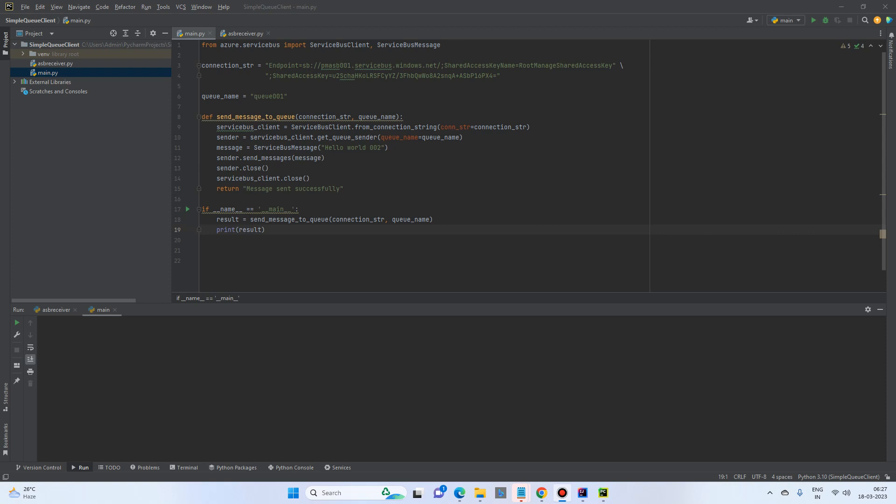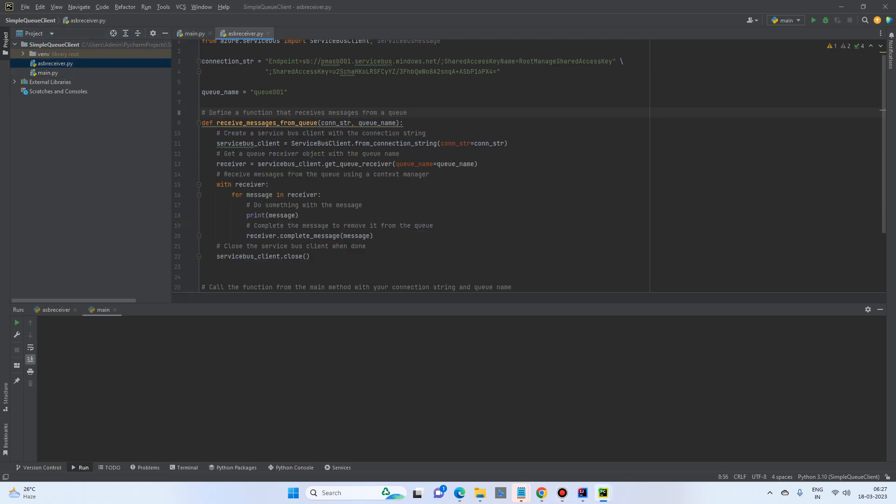So in the previous program, we learned how we can send the message to queue using Azure Service Bus. Here in this program, we will learn how we can receive the messages from the message queue.